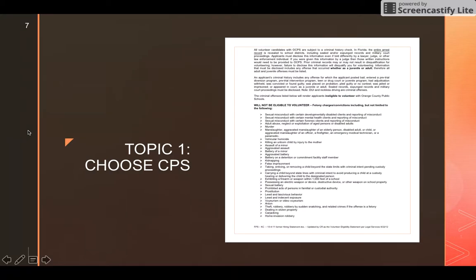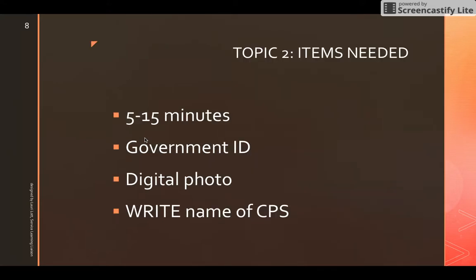Please pause the video to review the Orange County Public Schools volunteer eligibility statement found in the service learning handbook on the TEP website. You must understand what a background screening will reveal and what may disqualify you from being approved. If you feel your screening will not be approved, notify your professor, the service learning liaison, or the dean of social sciences. If you are not approved, you cannot complete the course, as service learning hours are required by the state of Florida.